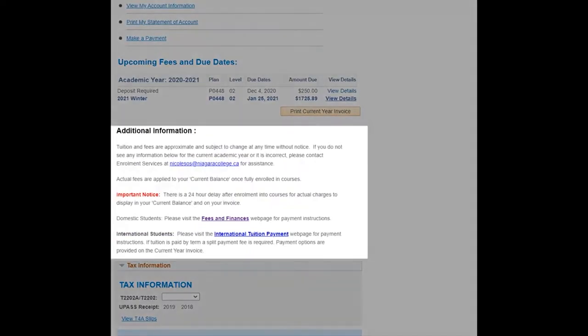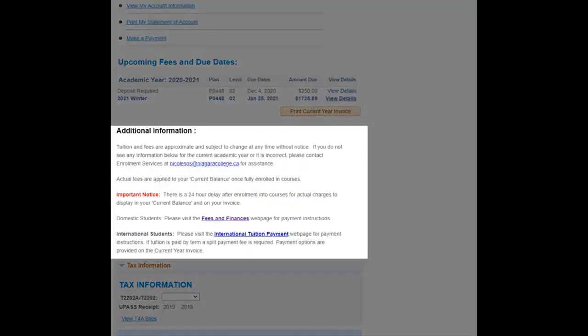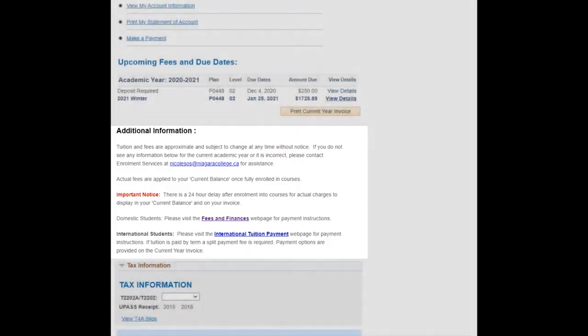Actual fees are applied to your current balance once you're fully enrolled in courses. There is a 24-hour delay after enrollment into your courses for actual charges to display in your current balance and on your invoice.